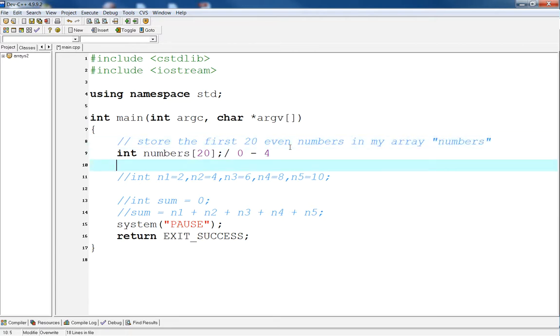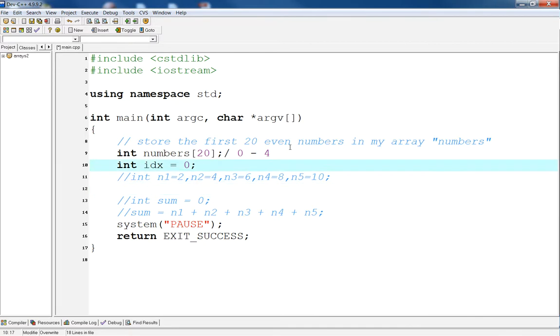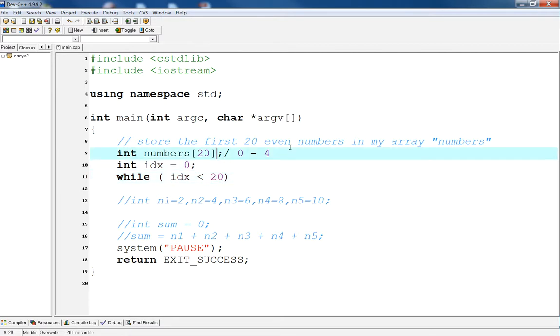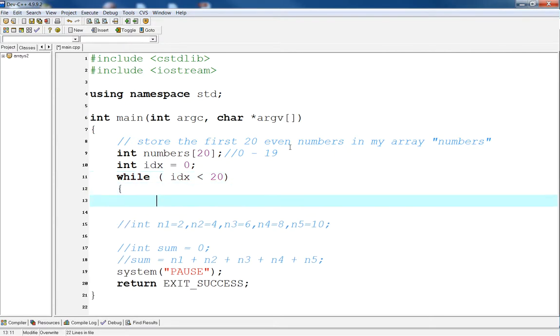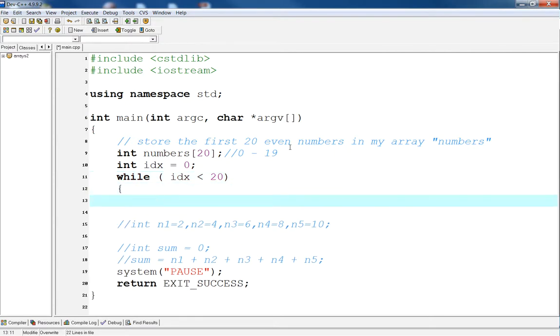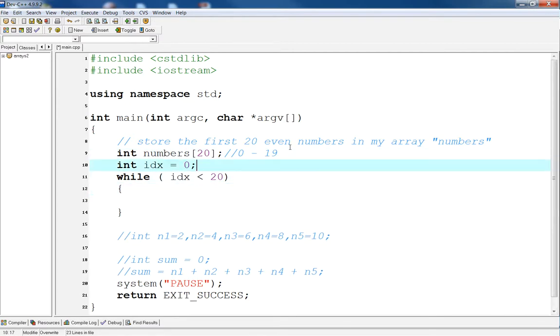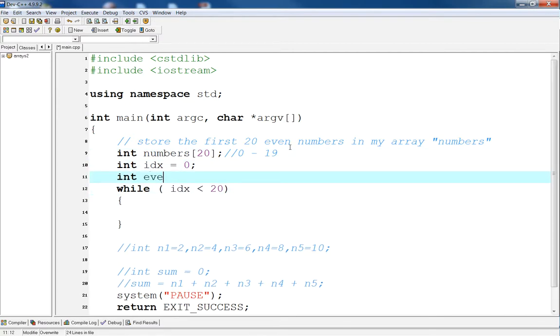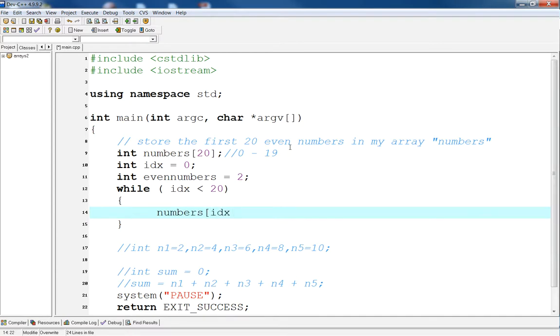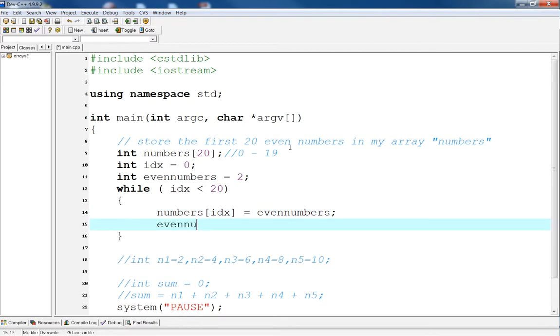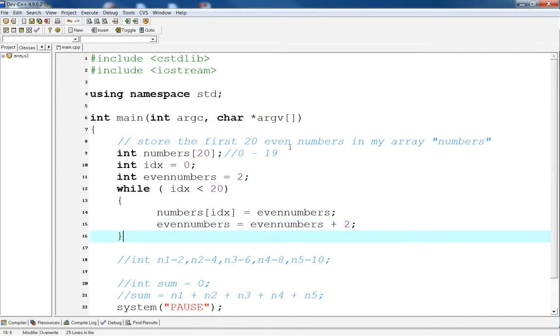So, first, we need a control variable, so we can say index is equal to 0. And then we can say while index is less than 20, because remember, we're never going to get to index 20, because now we're going to go from index 0 to 19. So, the minute that we hit 20, we want to break out of the loop.